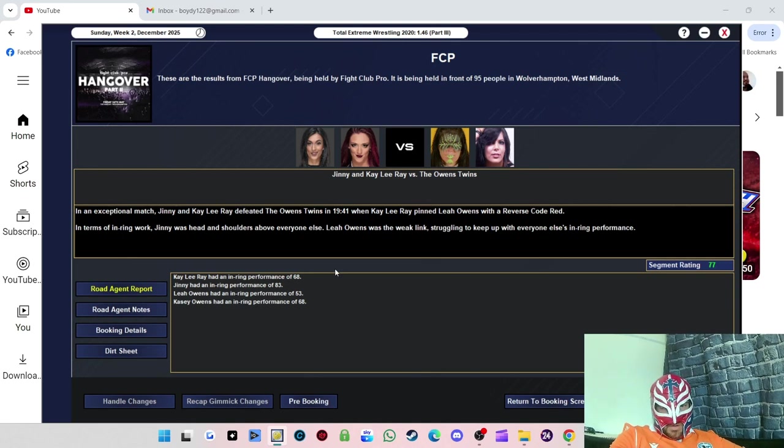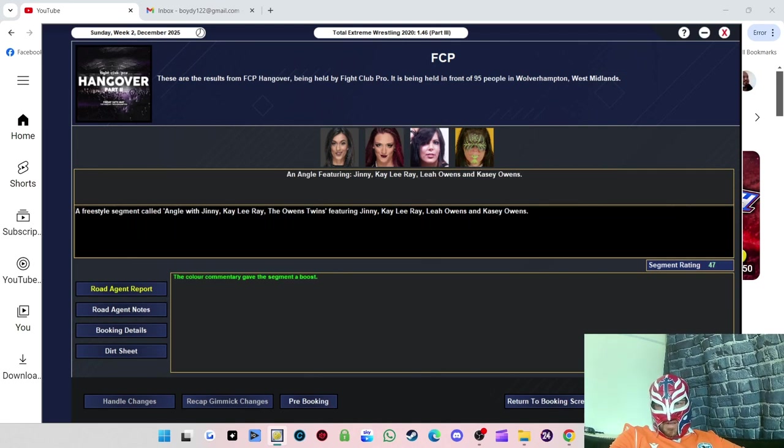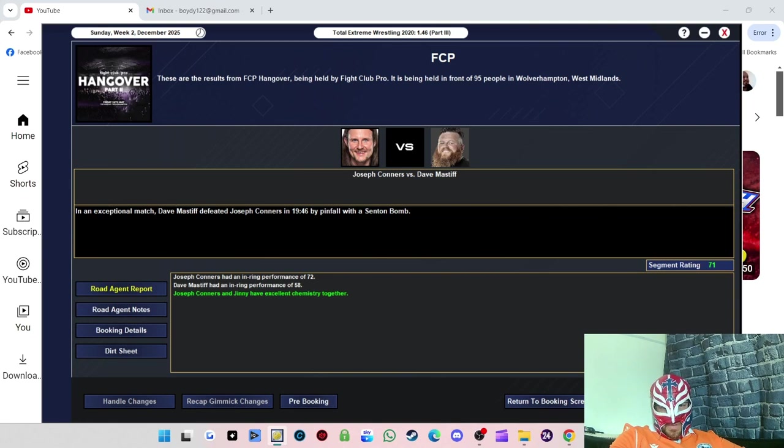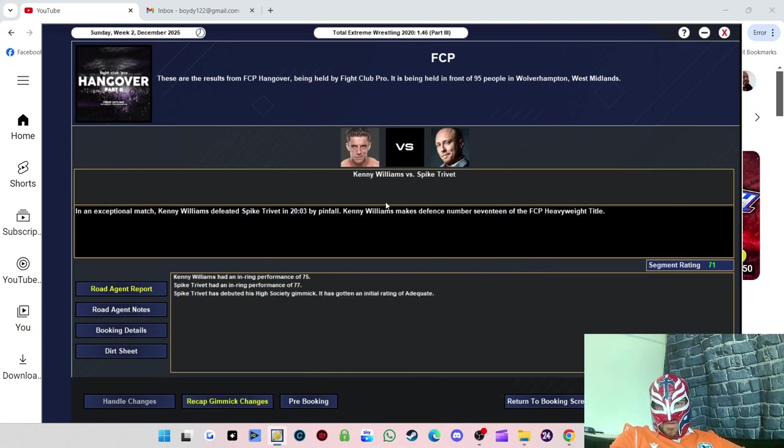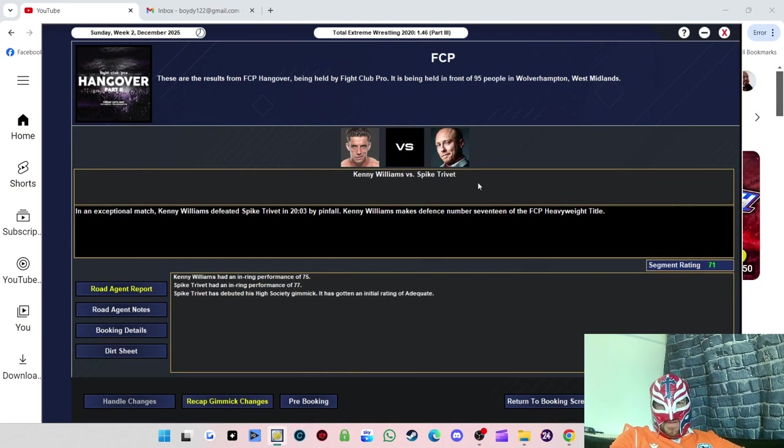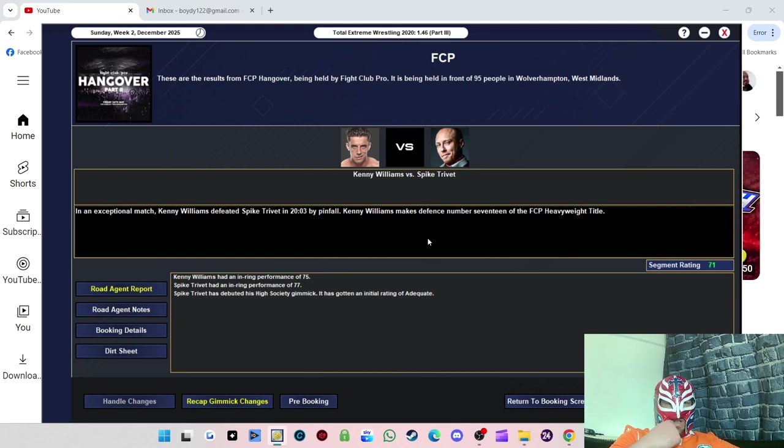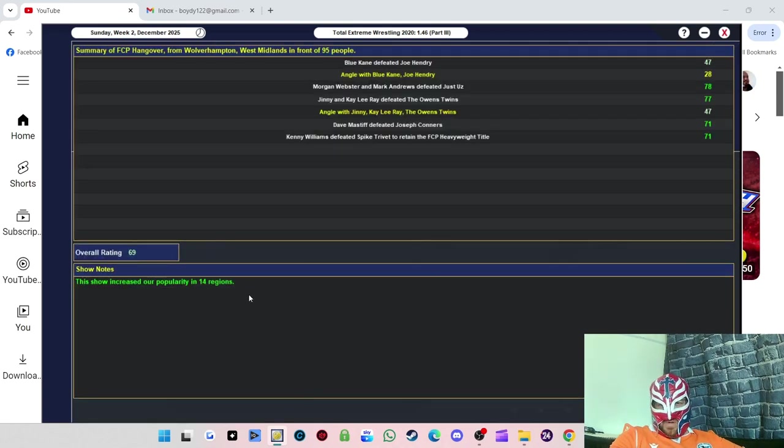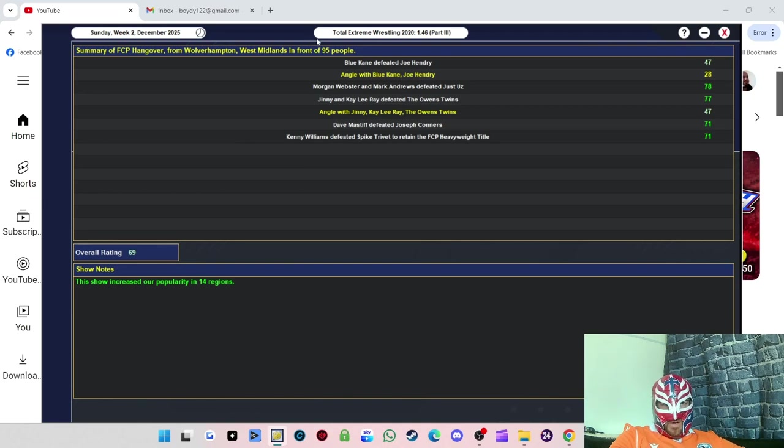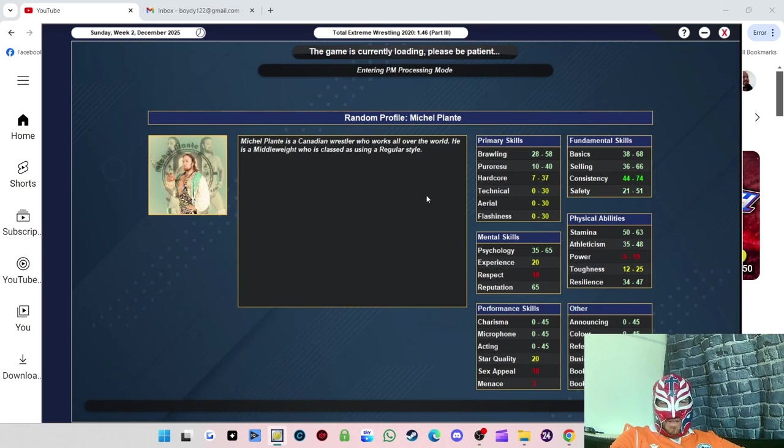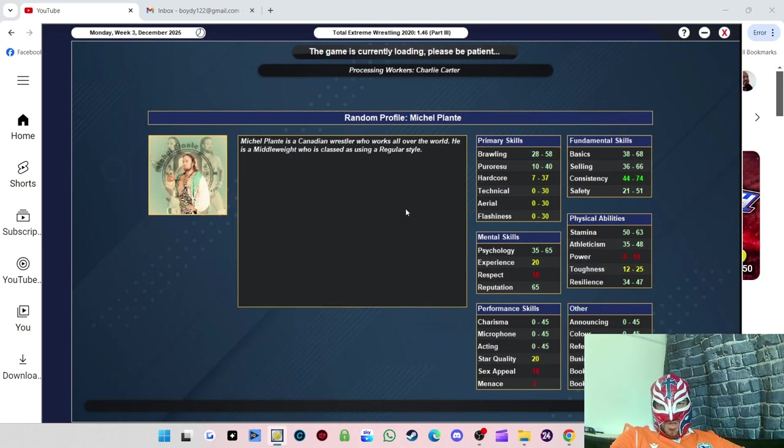The women's match got 77 rating, really good. Jinny 83, she was in top form. The angle afterwards got 47. Dave Mastiff versus Joseph Conners got 71, another 70 match. Main event got 71, which ain't too bad. Spike Trivet was the standout in this match. Overall 69 show rating, that's surprising I thought it'd do better than that. 95 people, we've broken our attendance record.